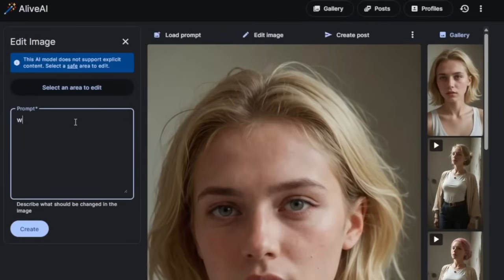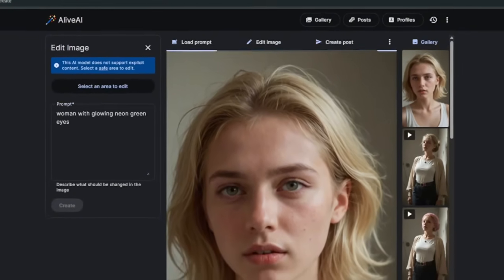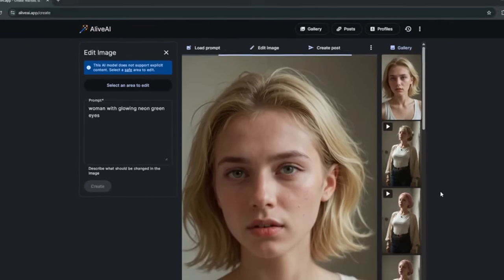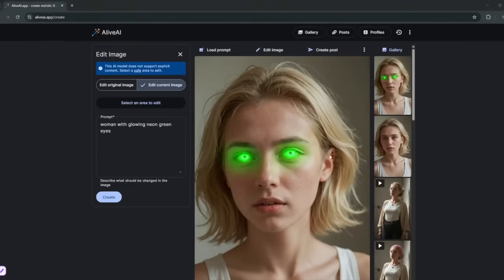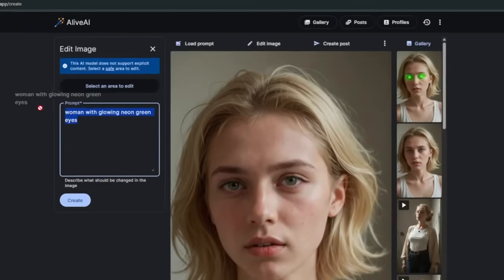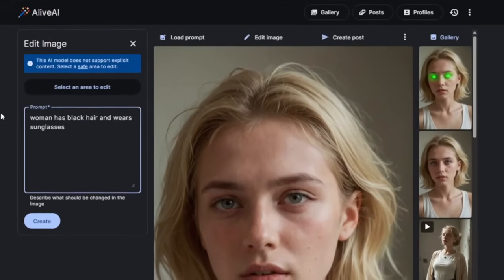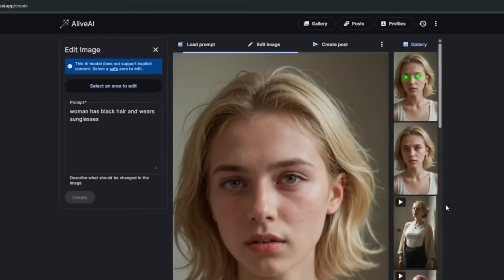Just simply click on it, then add in what you want. So let's say woman glowing with neon green eyes. Then we can create. Of course, this one is a bit superficial, and in almost 10 seconds, it's already done. It did a very good job. So let's select this one again. Then we'll say, woman has black hair and wears sunglasses.